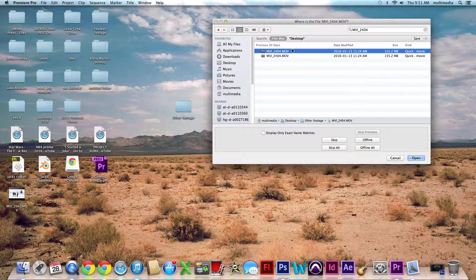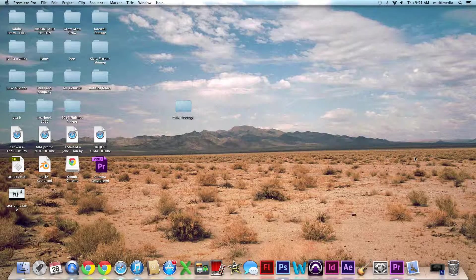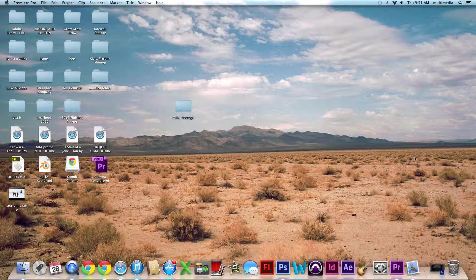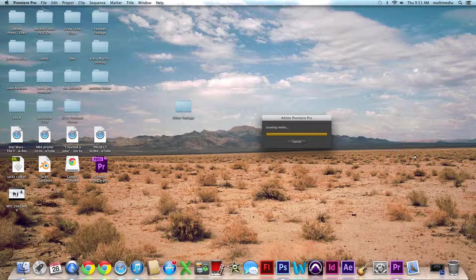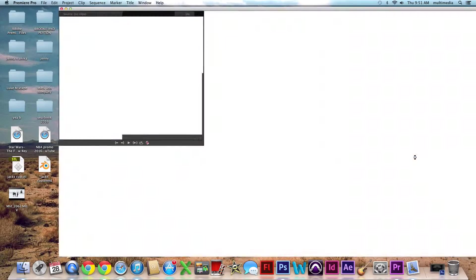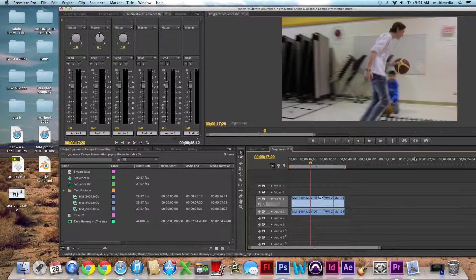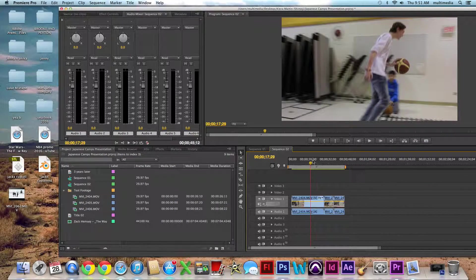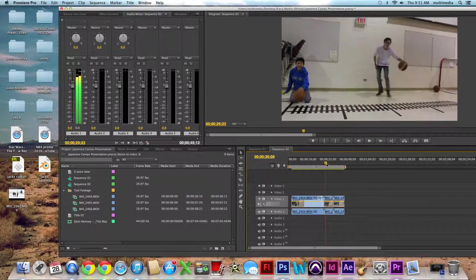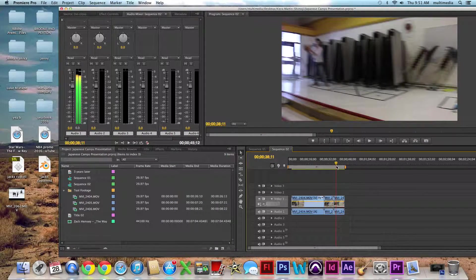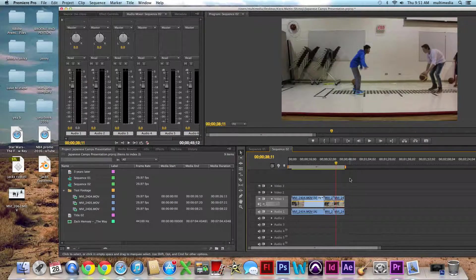So I moved it somewhere. I found it. All you do is click open and it's going to find all your other clips too. How crazy is that? And then look, they're all back and we're good, good to go.